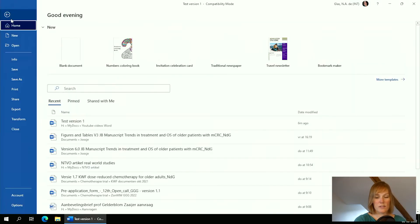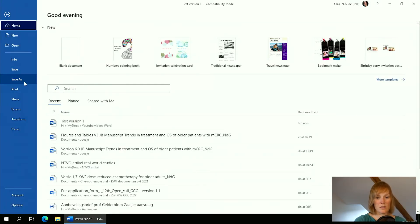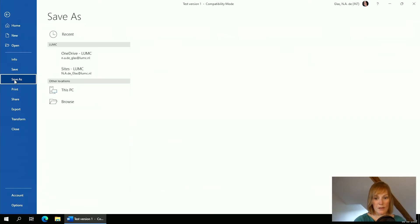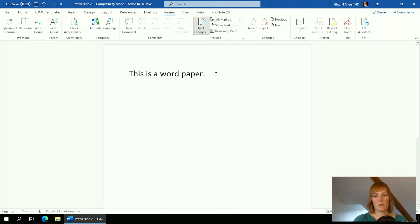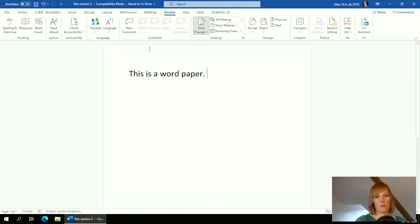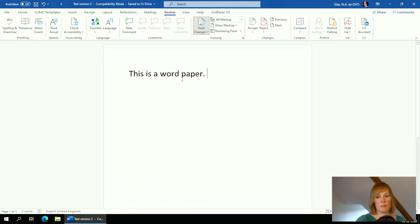What I always like to do is save this as a new version, because I don't want to get all the version numbers mixed up. I'll name this one 'test version number two.' Another way to use the Review tab when working on different versions of a manuscript with many different people is the Comments button, which is also very helpful if you want to upgrade your paper.